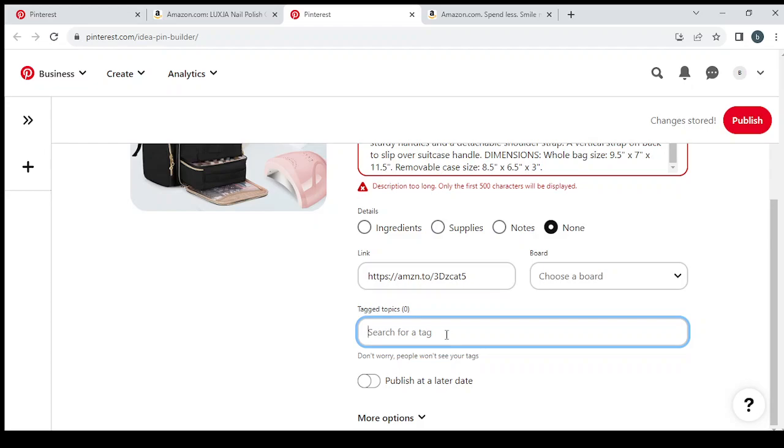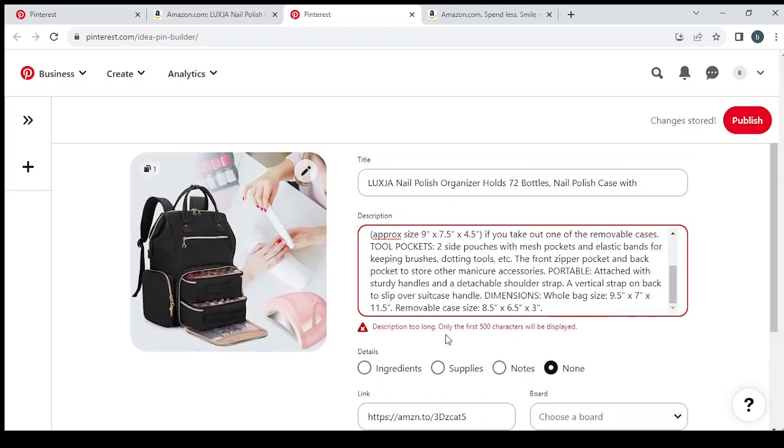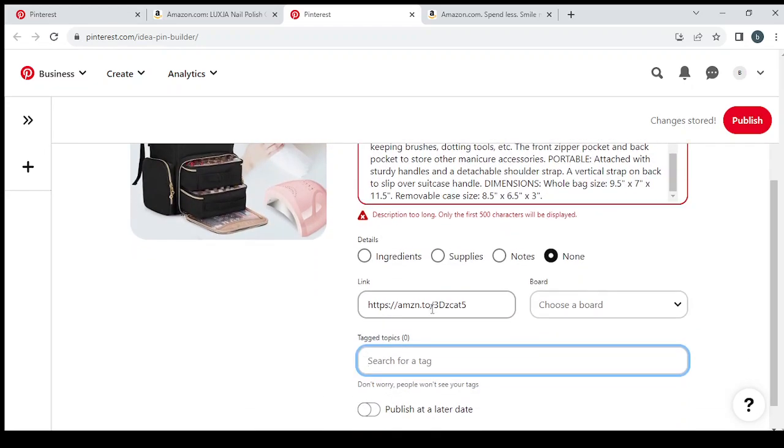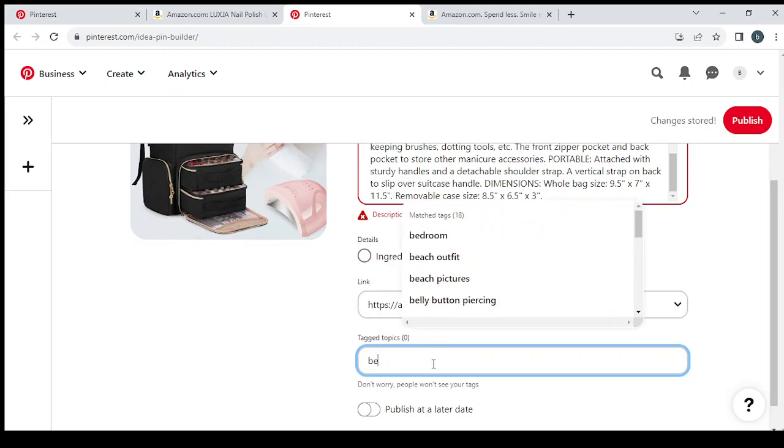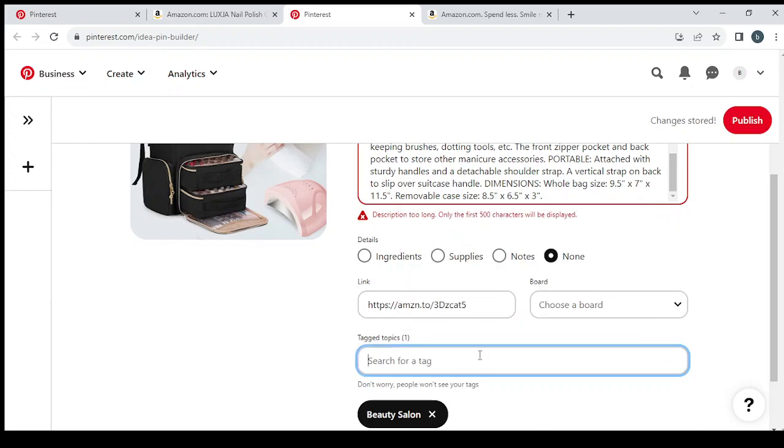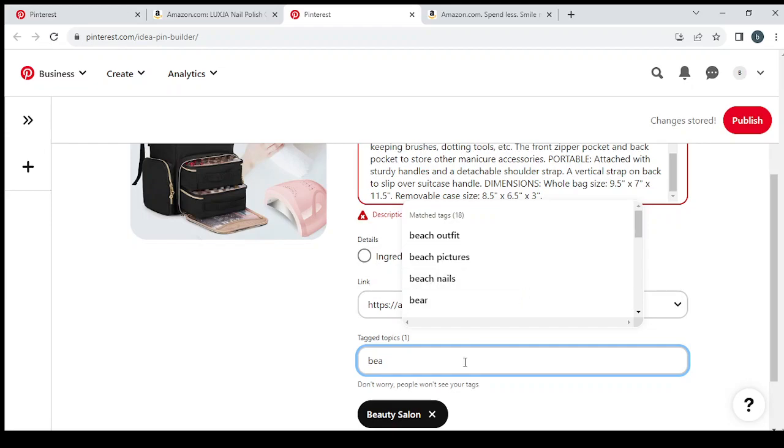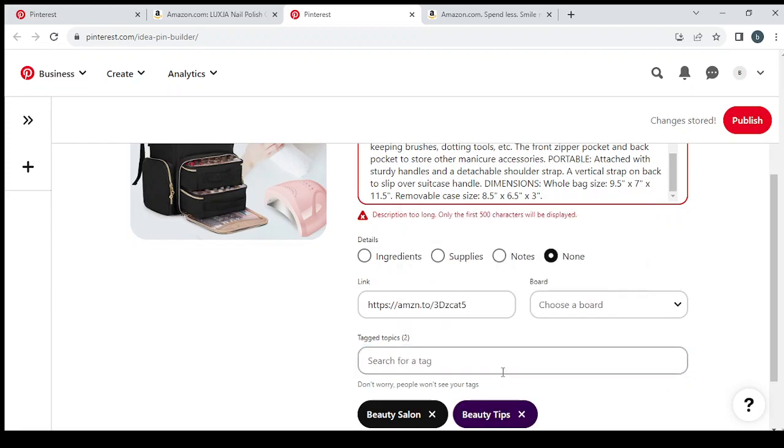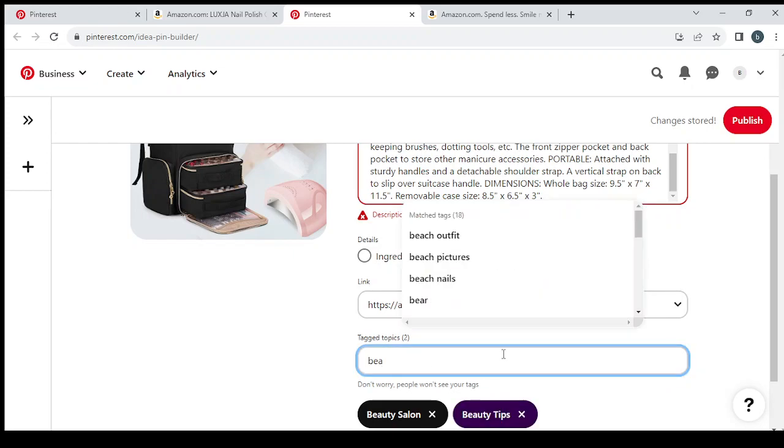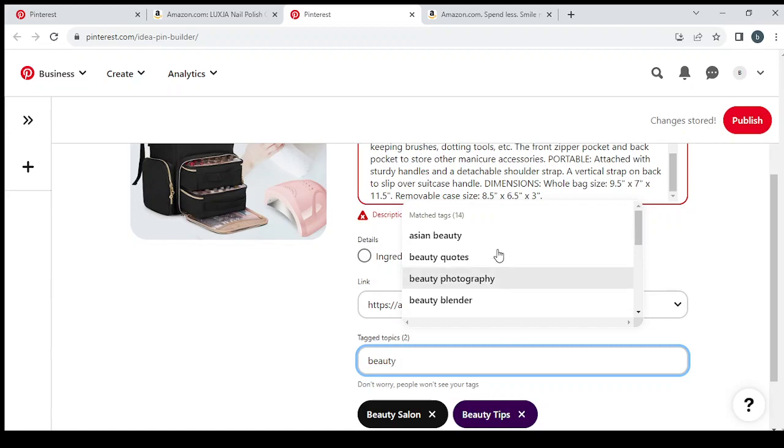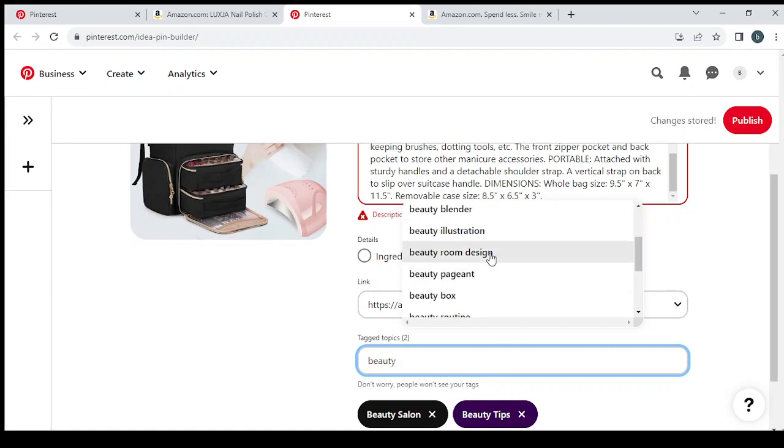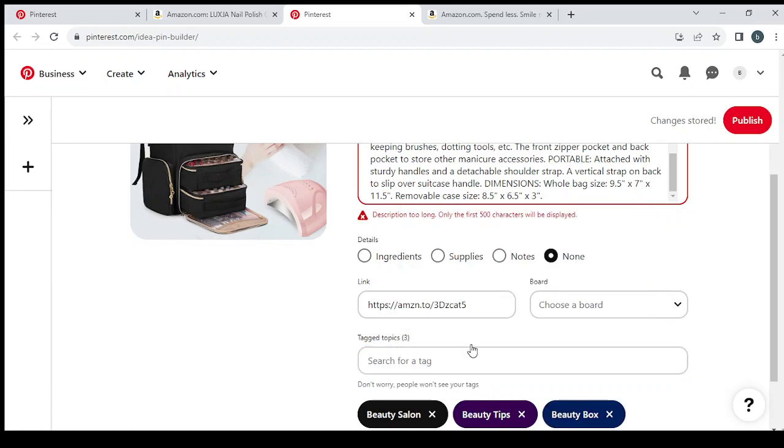So basically you need to select as much as you can, it doesn't matter as long as it's related to the niche. There is no problem. So just let's go with first keyword which is beauty, beauty salon, beauty tips. So anything related to beauty niche, feel free to select it, beauty box.